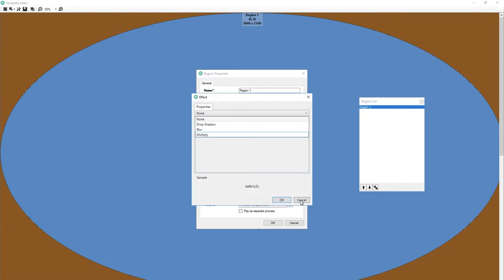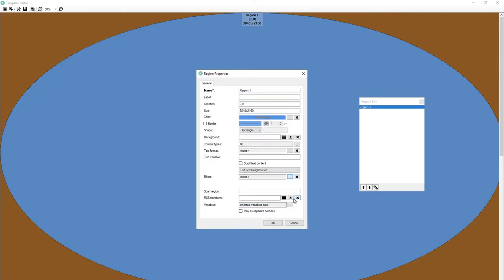Largely you won't use these on there. We'll get to that in a moment for some of the layering effects and some of the design elements because those are useful there. But for your default regions, probably not.